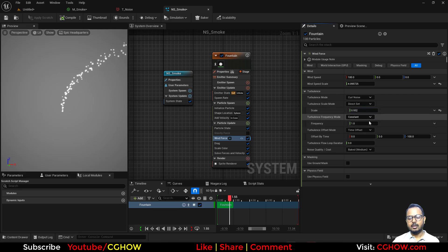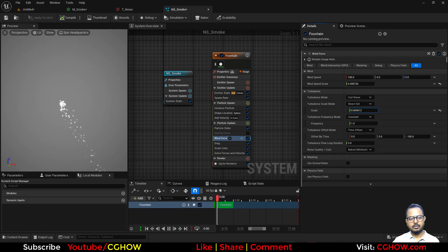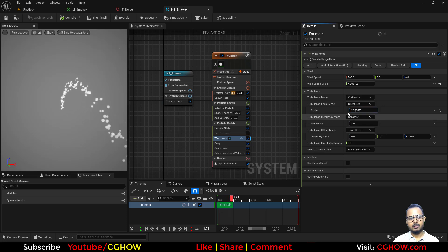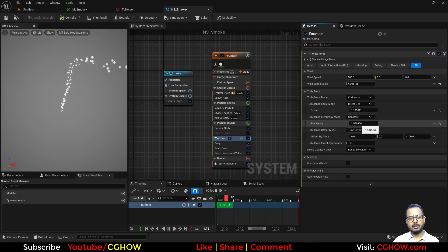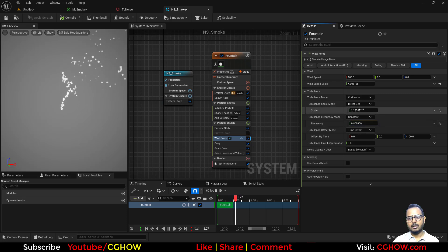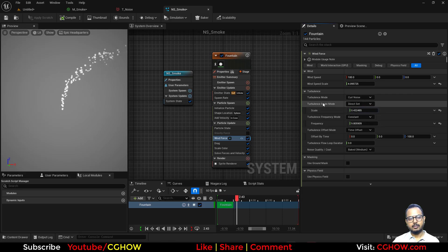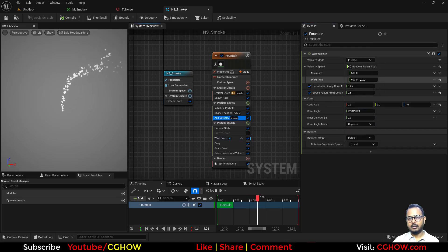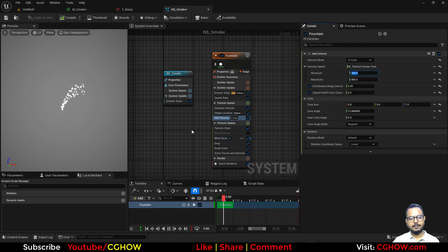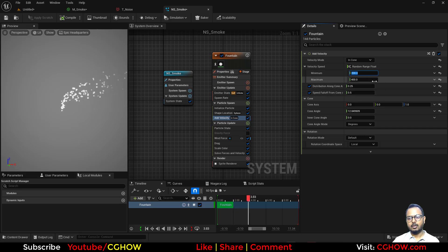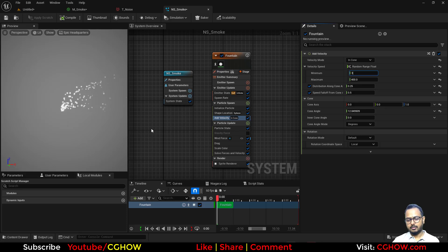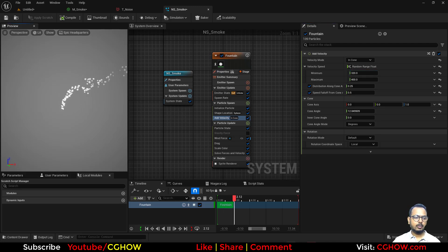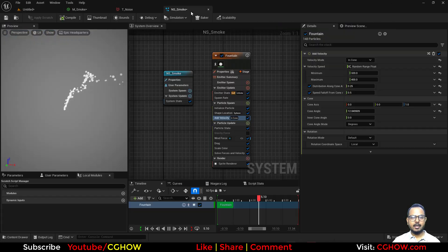I'll add some turbulence — this controls the radius, scale, and frequency. If I increase the frequency too much you can see how it looks. I'll decrease the scale and frequency to a good level for some randomness. I'll also decrease the velocity to around 320. Now I'll apply the smoke material and connect it.